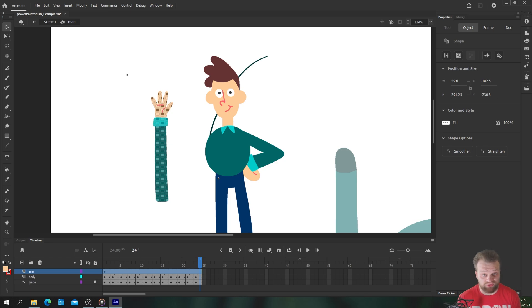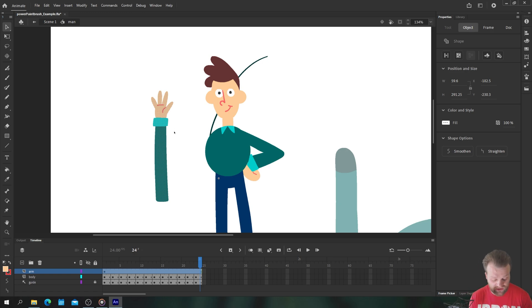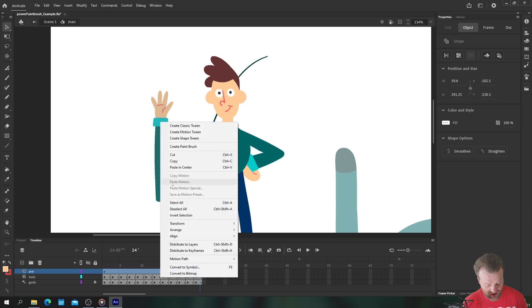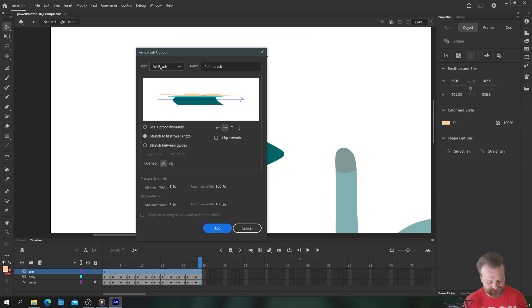So this is normal brush artwork. Now we're going to use the paint brush tool to create this into a drawing object that we can bend and manipulate at will. Okay so I'm just going to select my arm, right click and choose create paint brush. Now the original preview is going to look quite terrible.